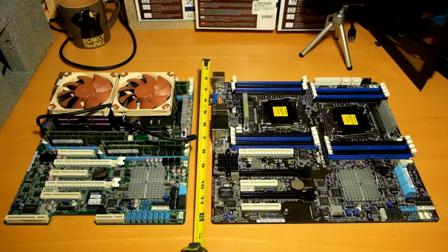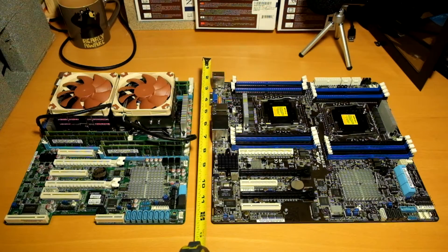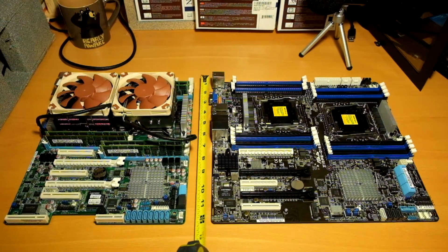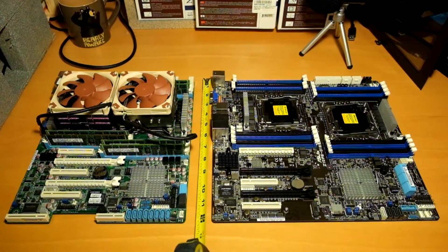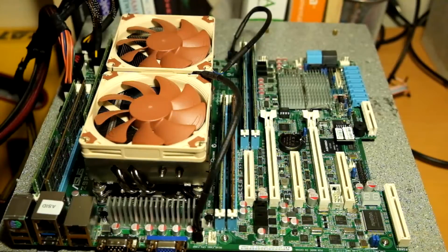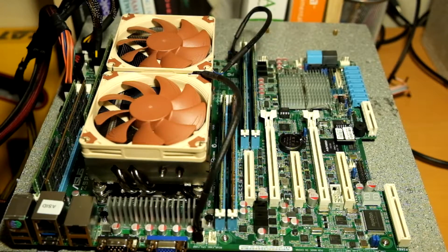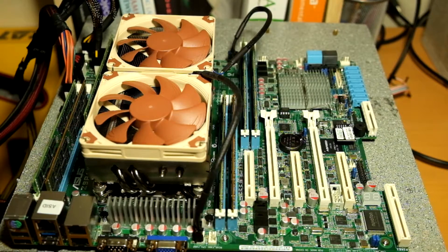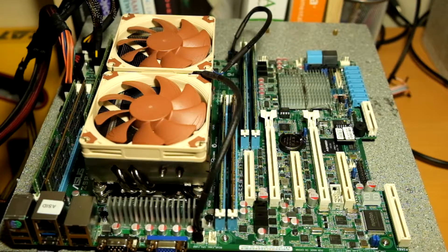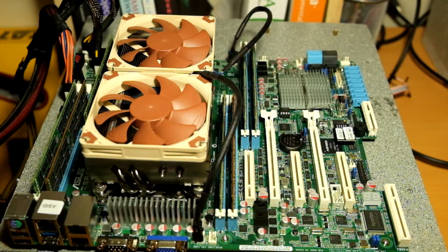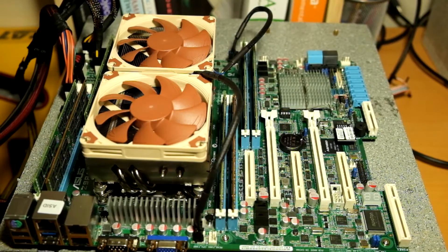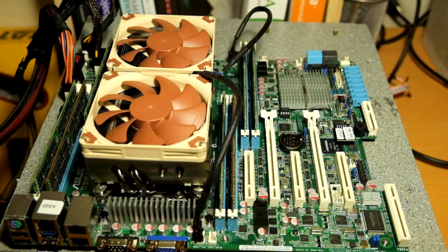Let's look at the size difference between the ATX standard and the SSIEEB standard. On the test bench we have an ASUS Z9PA-D8 motherboard. It is ATX in size. The ATX standard is 12 inches by 9.6 inches.